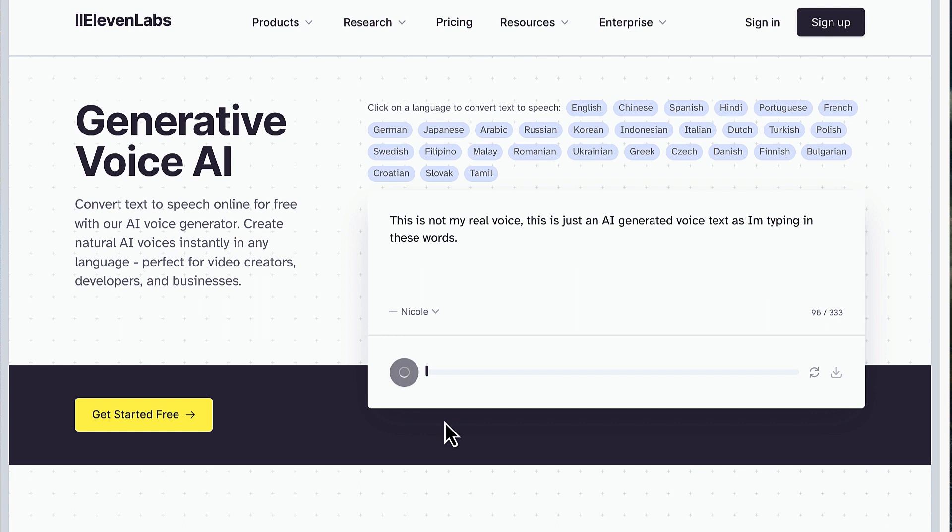This is not my real voice — this is just an AI-generated voice from text, as I'm typing in these words. So those are the top 5 websites I think are very useful for editing video. Ever since I started using these tools, I can produce up to 3 or 4 short videos and 2 long ones a day. Basically all I do now is plan out ideas and write my own scripts. If you like this type of video, let me know in the comments and don't forget to subscribe for more content on AI Fire.